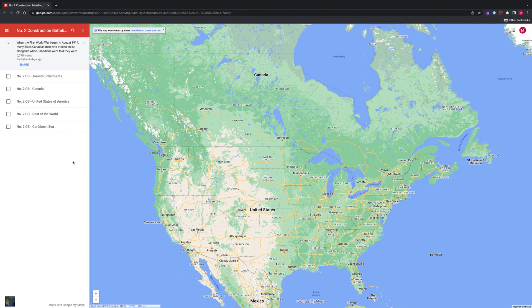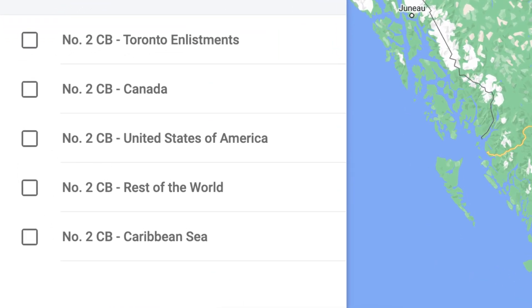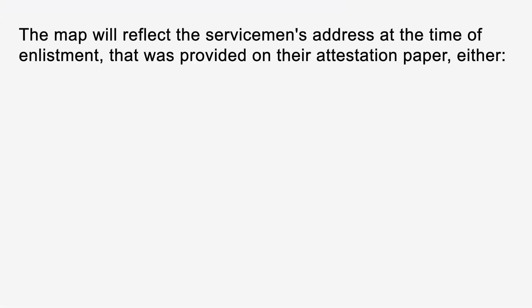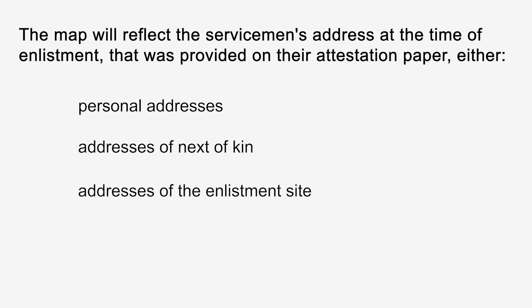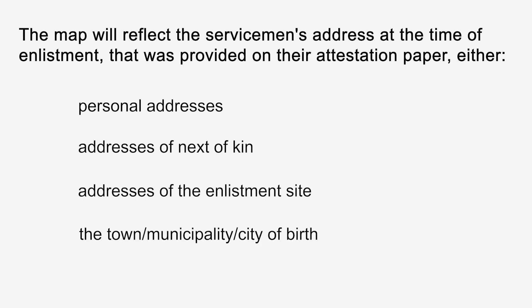The Google My Map on Number 2 Construction Battalion is divided into five categories or layers, as seen on the left. These categories reflect the country of birth of the service members. When a category is checked off, the map will reflect the servicemen's present address that was provided on their attestation paper. Addresses at the time of enlistment are either personal addresses, addresses of next of kin, addresses of the enlistment site, or the town, municipality, or city of birth.